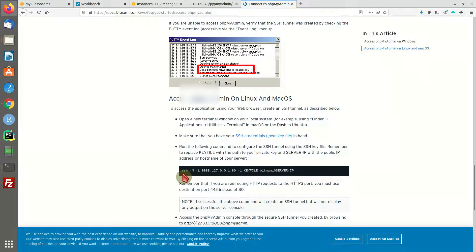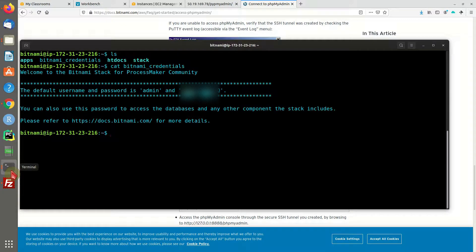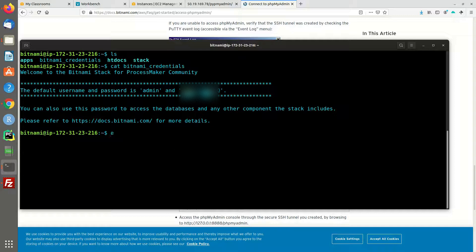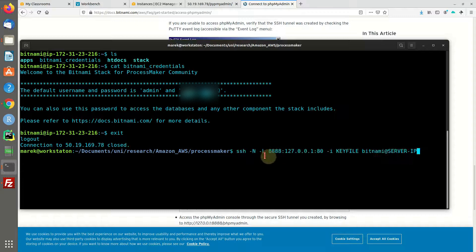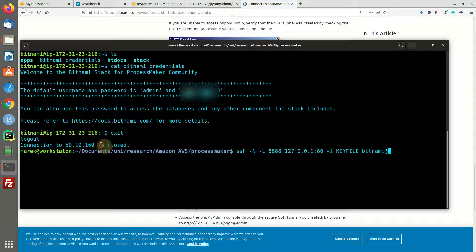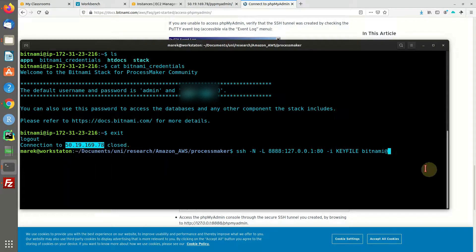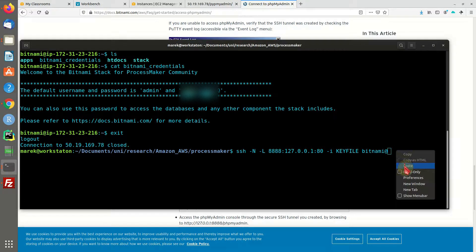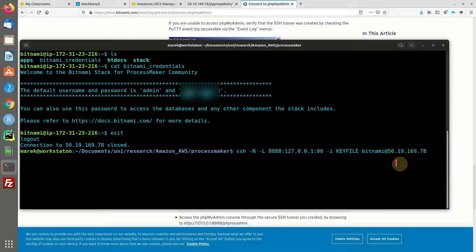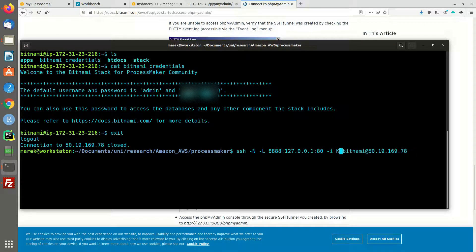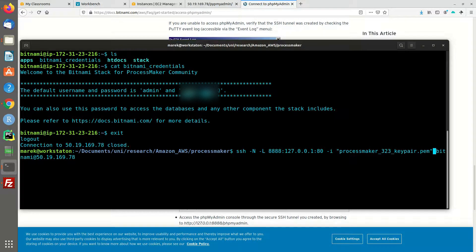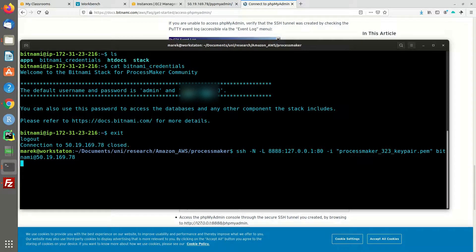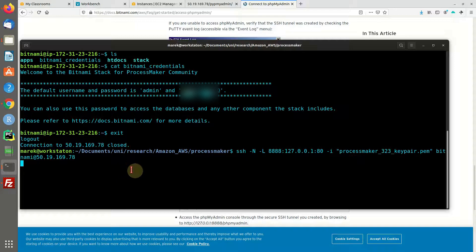We can copy that command and exit this. Paste it. We're going to need our IP address, which is right here. The key file was ProcessMaker 3 something. That's it. This is the normal behavior - if nothing happens, there should be an SSH tunnel open right now.